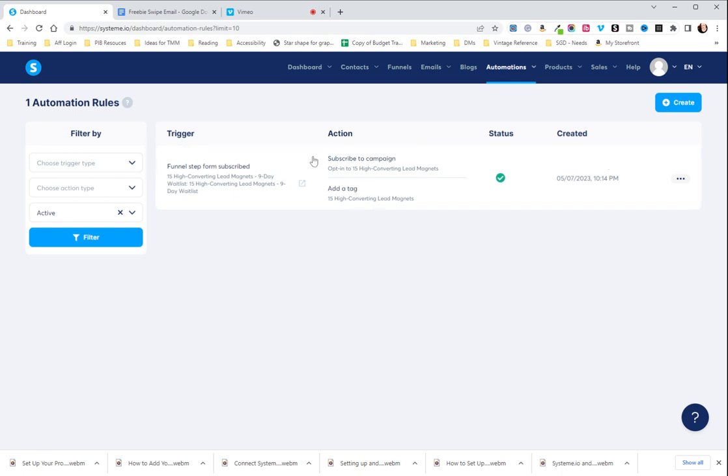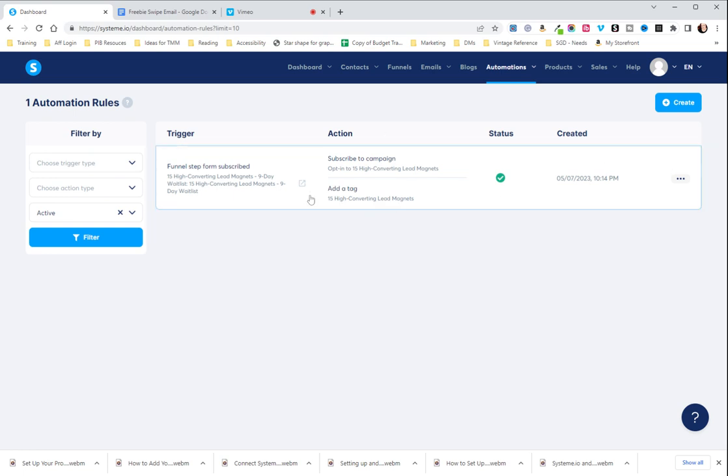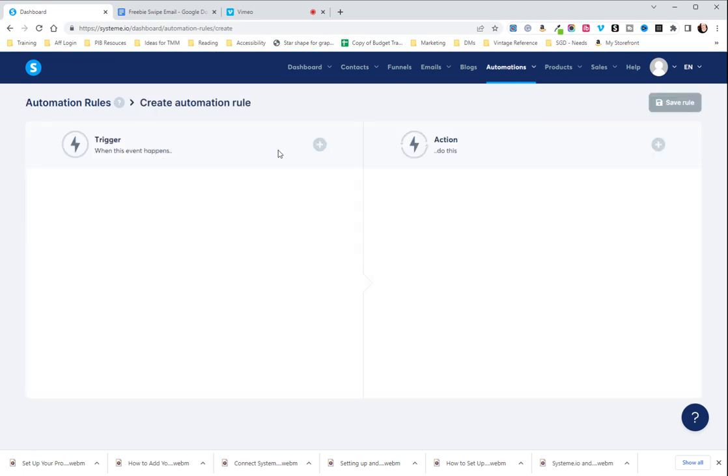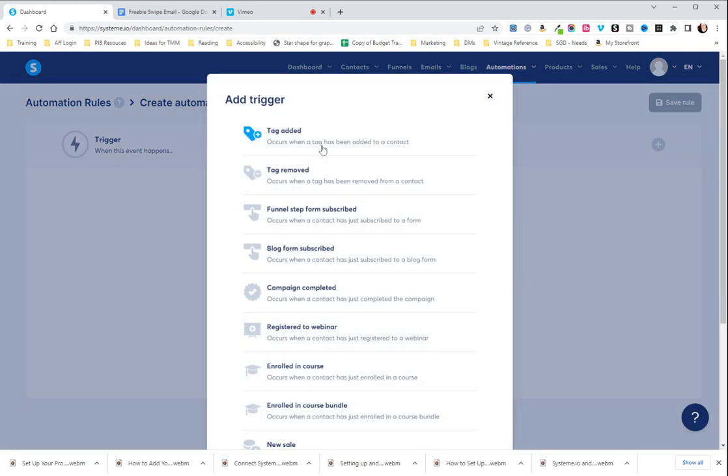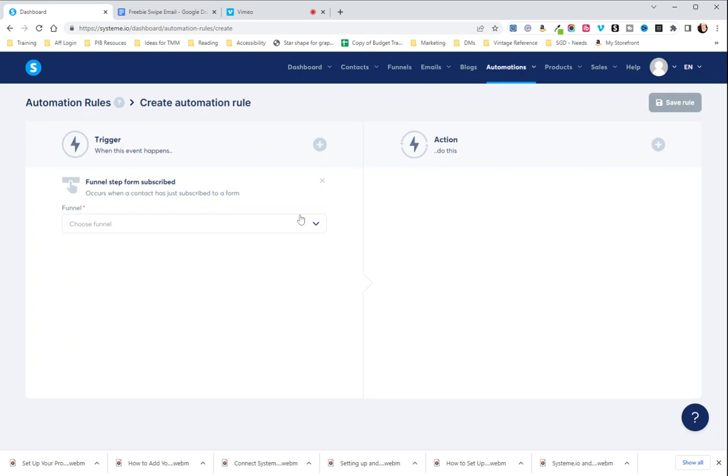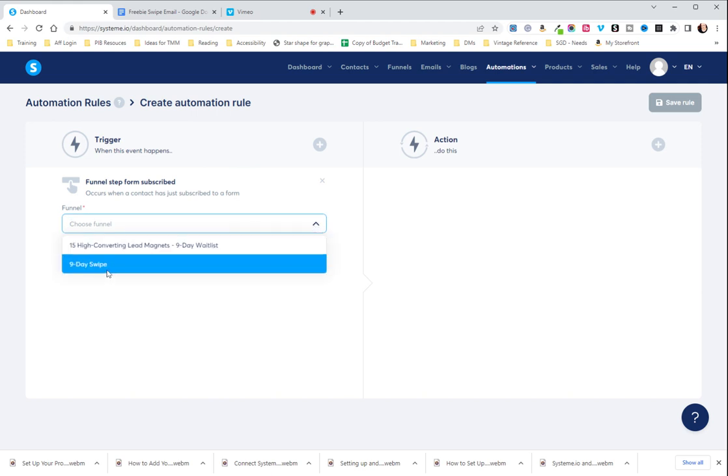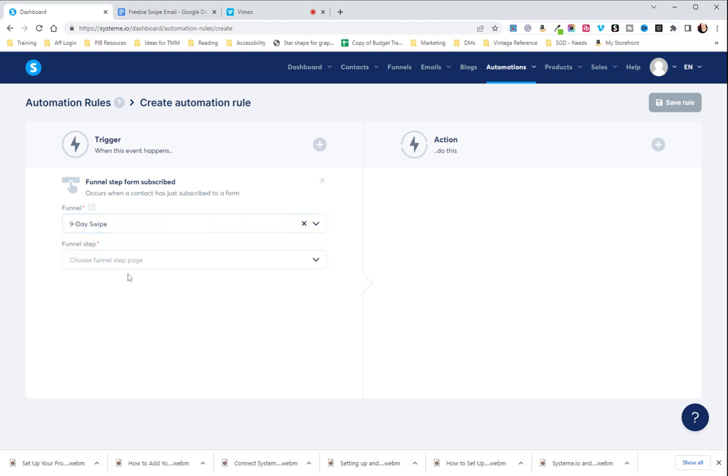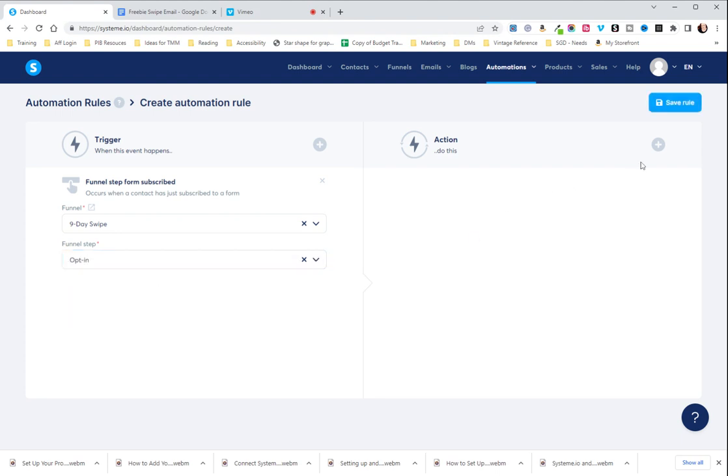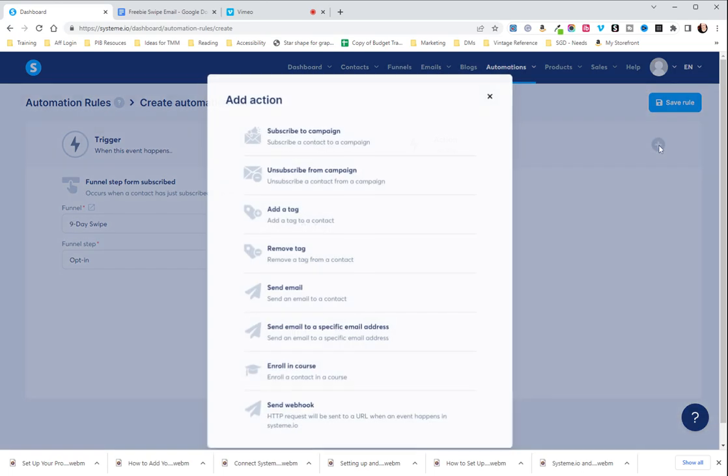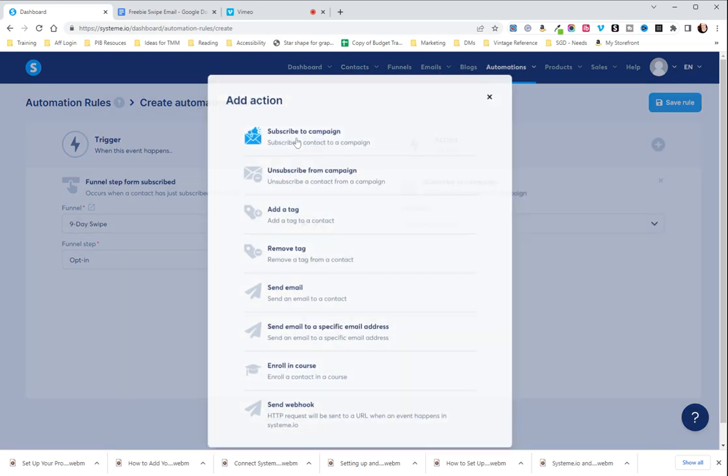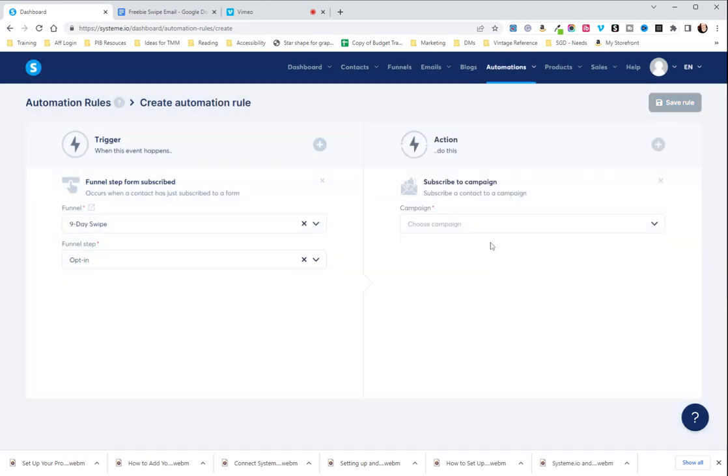So this would just be say that, oops, it looks like there's nothing here thing, but here we're going to go up to create and your trigger is going to be funnel step form subscribed. So you hit the plus, you choose funnel step form subscribed, you choose your funnel, which I am going to use. In this case, I'm going to use the nine day swipe, choose the funnel step page, which is the opt in page.